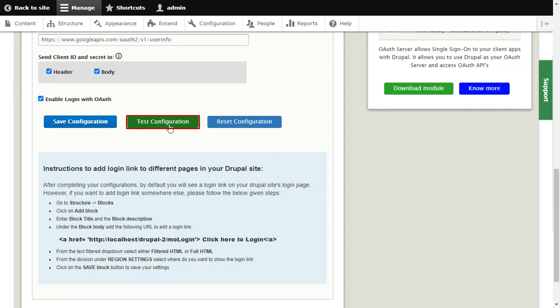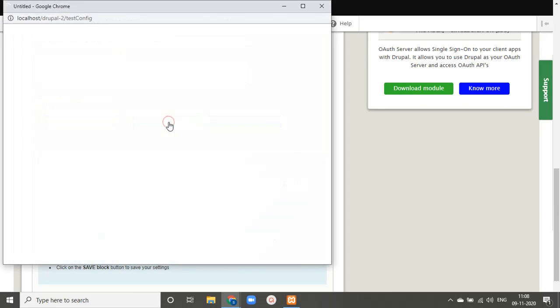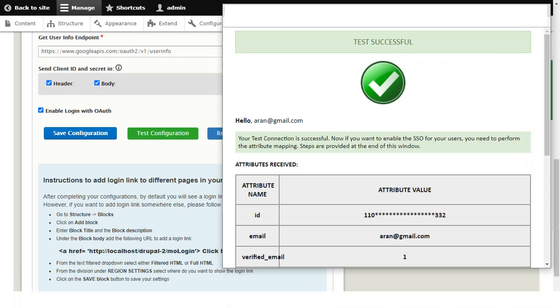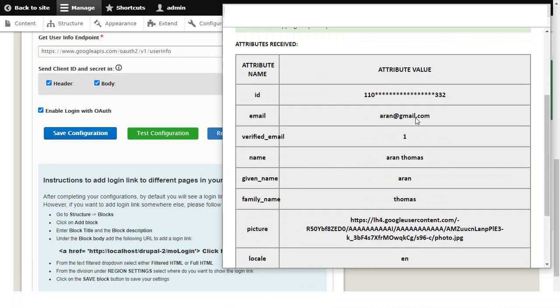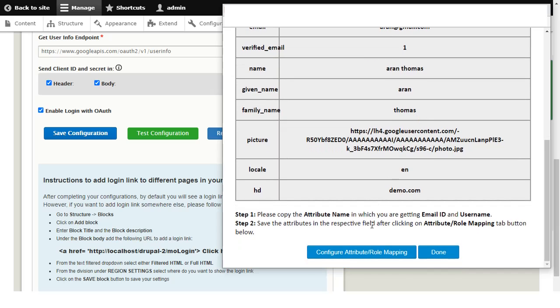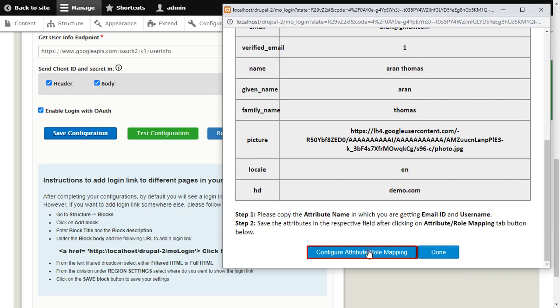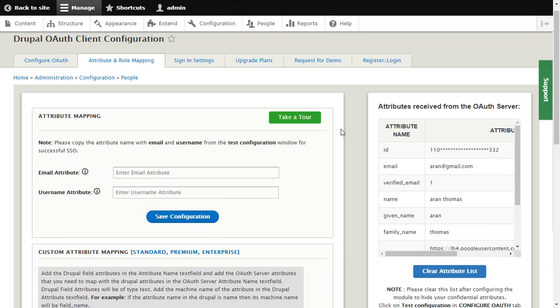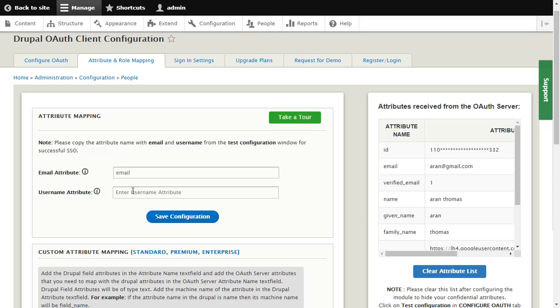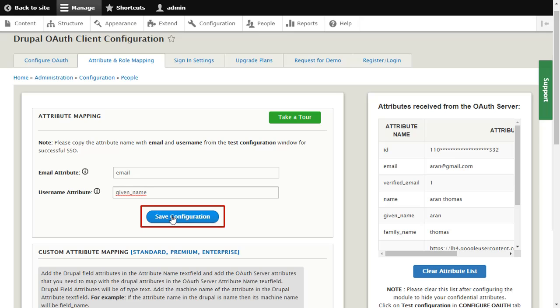Click on Test Configuration button. Click on Configure Attribute Mapping button. Copy email. Paste the email attribute. Copy username. Paste the username attribute and click on Save Configuration button.